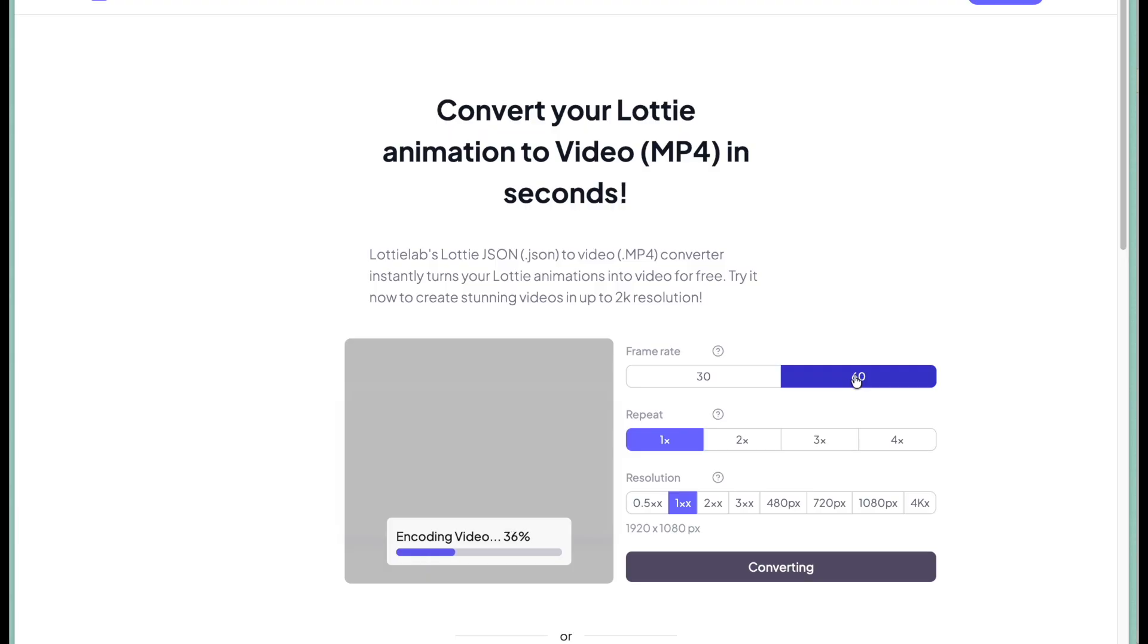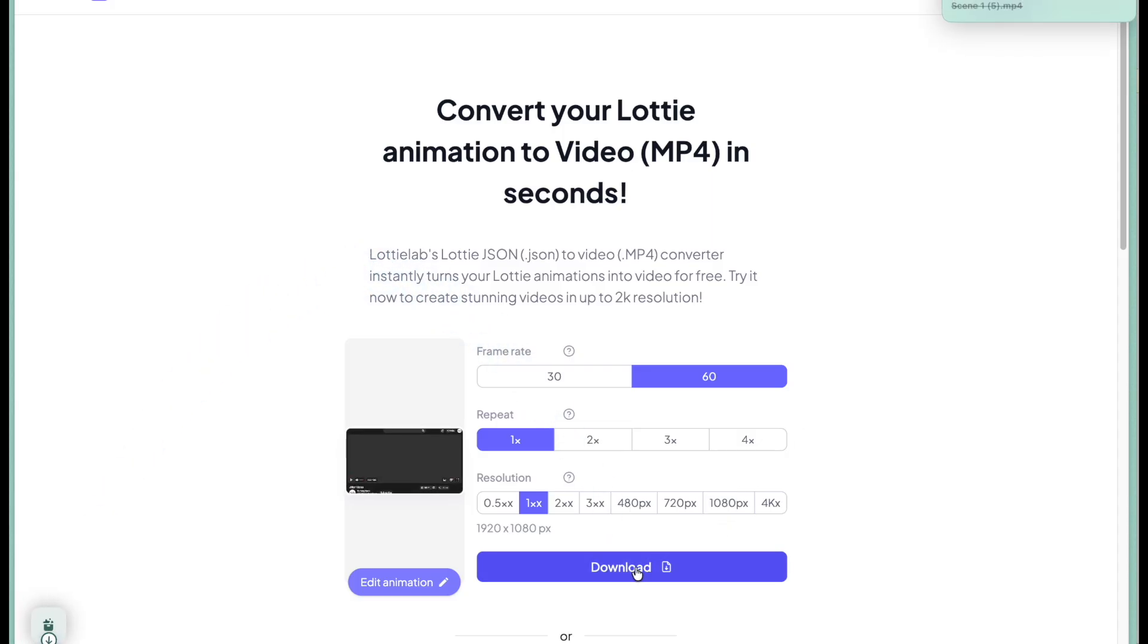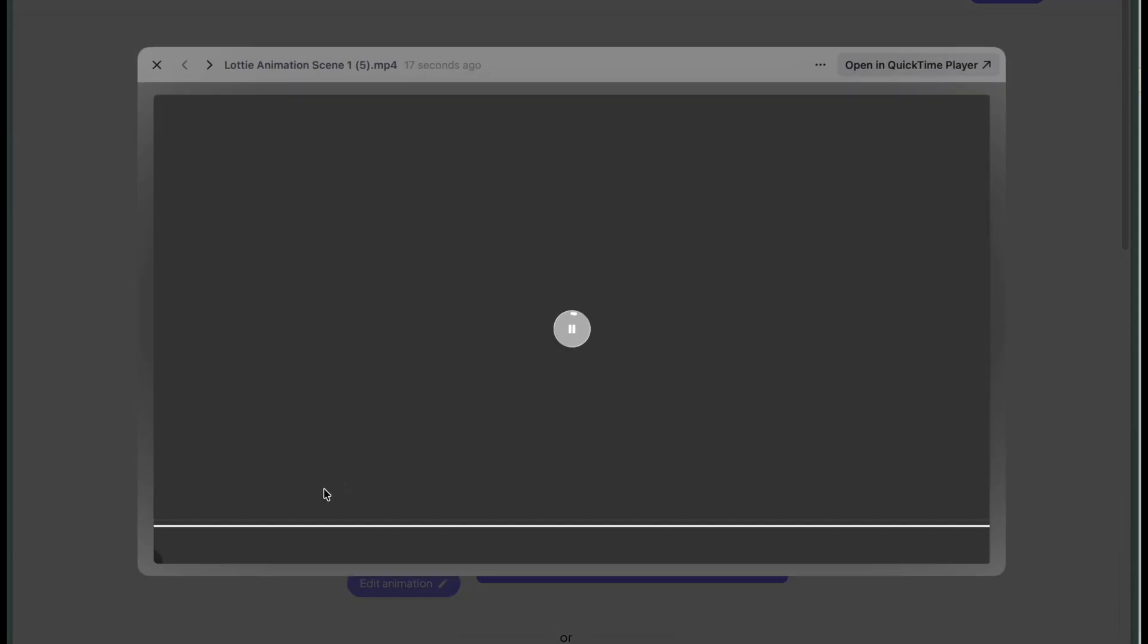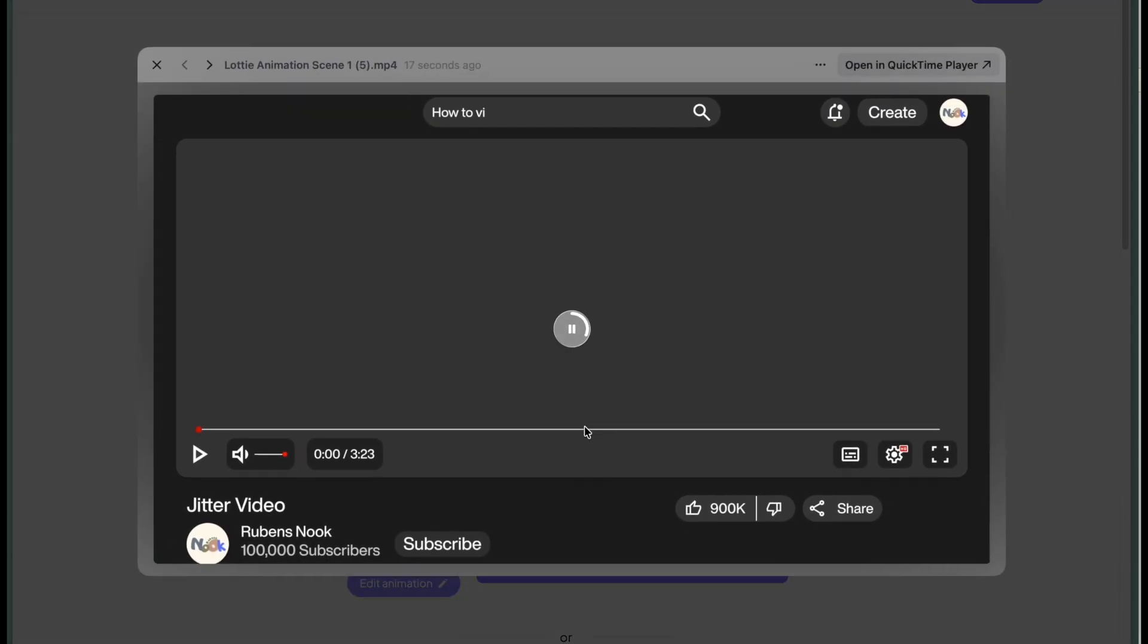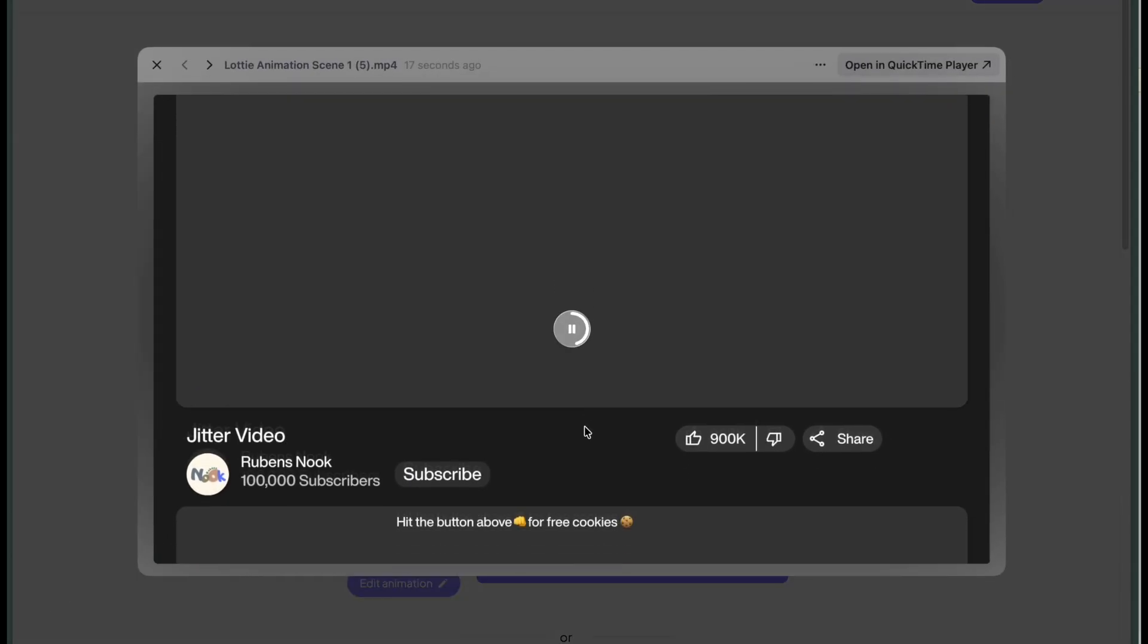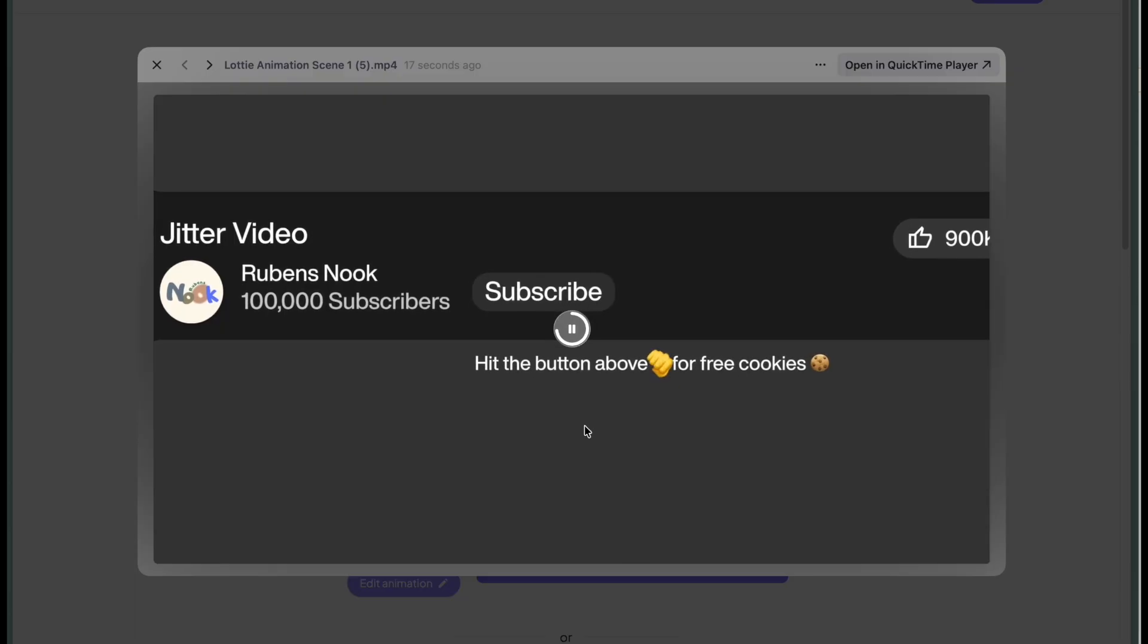Congratulations, you've created the YouTube player and animated it in somewhat of a new software. All these skills can help you create nice and easy animations for absolutely anything. Now back to the voiceover, Rubens Nook. Hope you learned something new, and have a wonderful rest of your day. Bye bye!